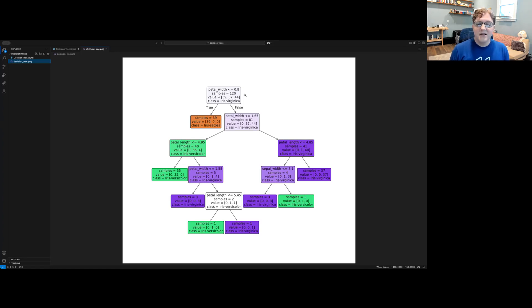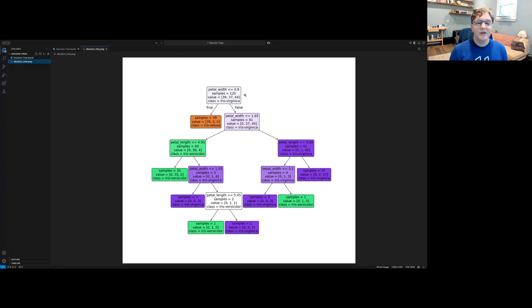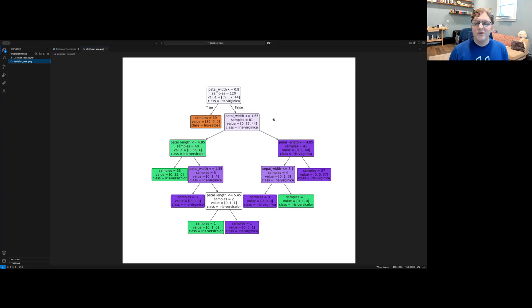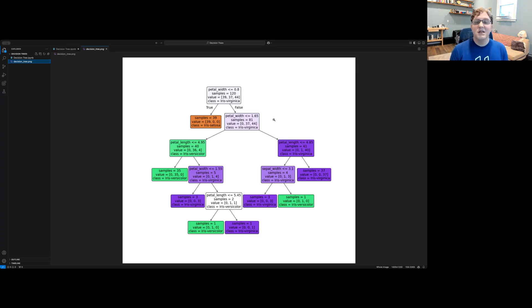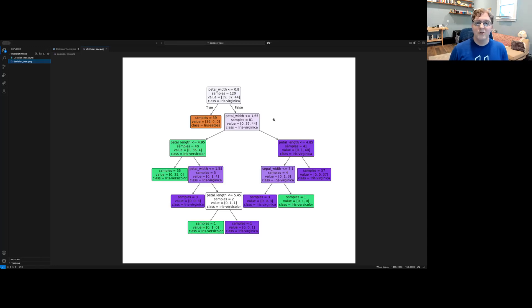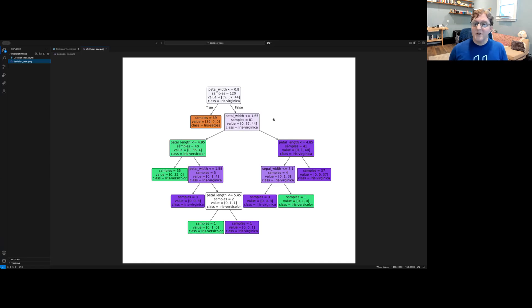So what we do to build a decision tree is we split that data based on some criterion. In this example, we're splitting based on the petal width and whether it's less than or equal to 0.8. Once we've made that split, we might choose to make other splits to continue getting ourselves more and more certain about the decisions we'll make with this tree. We keep splitting like this until the tree is fully built.